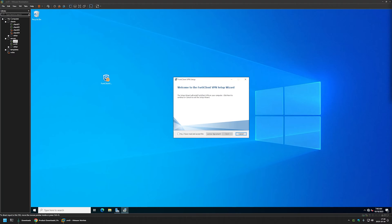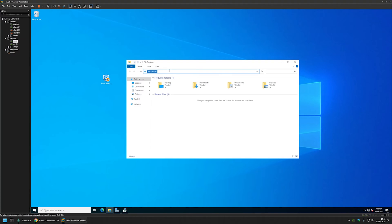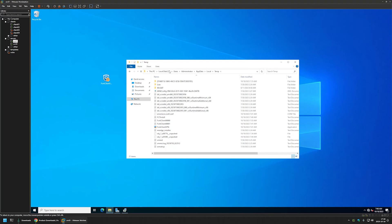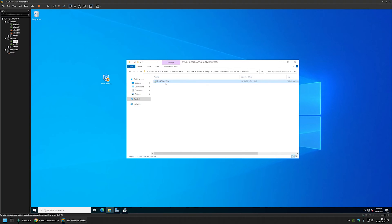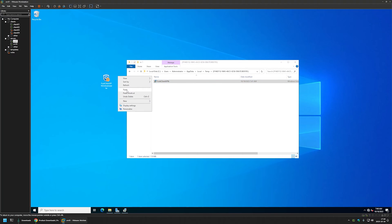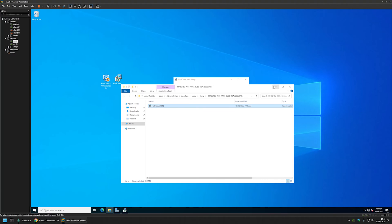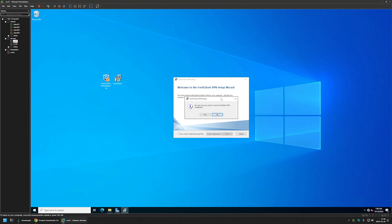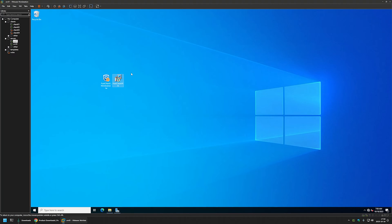After downloading the installation files, the downloader started the installation. To grab the MSI file, I will open File Explorer and in the address bar I will type %temp% and press Enter. It goes to my temp folder and here you should see a folder similar to this one. I'll go inside it and here we can see the FortiClient VPN MSI file. I will right-click it, copy it, and move it to my desktop. Then I'll close the installation.